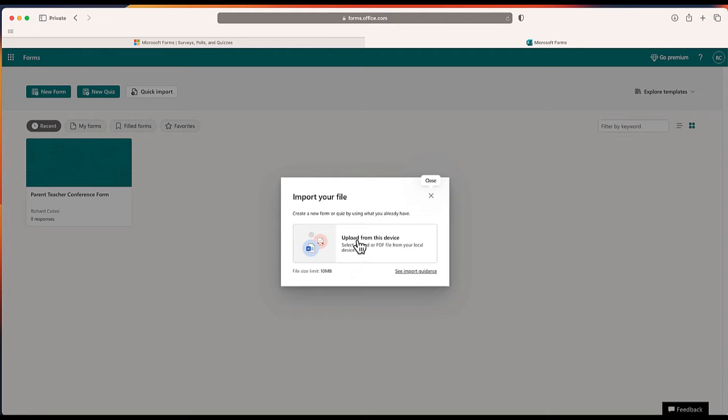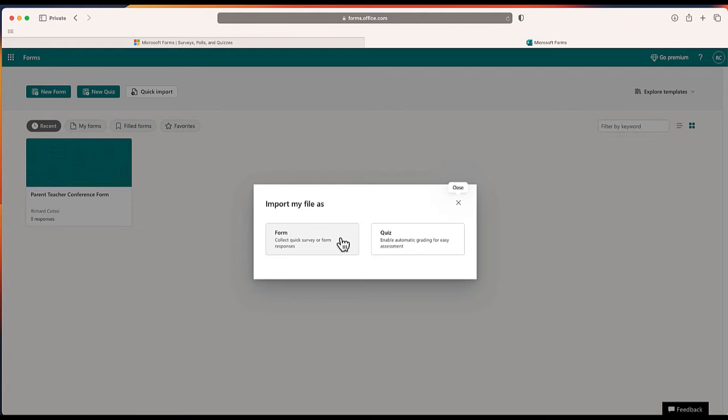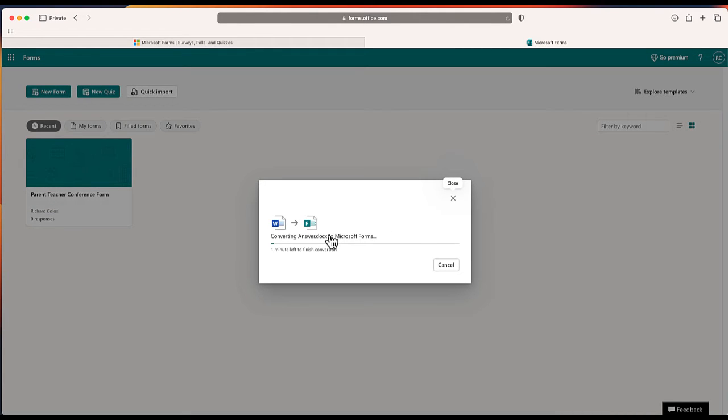All I have to do is select the Word or PDF file from my local device. In this case it's a Word file. Next I'll choose what I want to import it as, either a form or a quiz. The main difference is there's one right answer with a quiz, there isn't with a form or a survey. So this is the option that I want to choose.